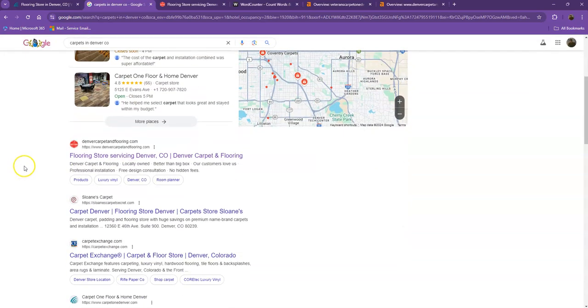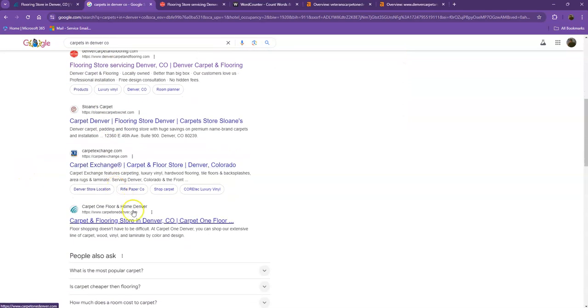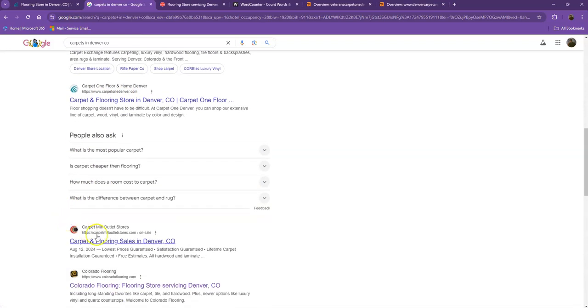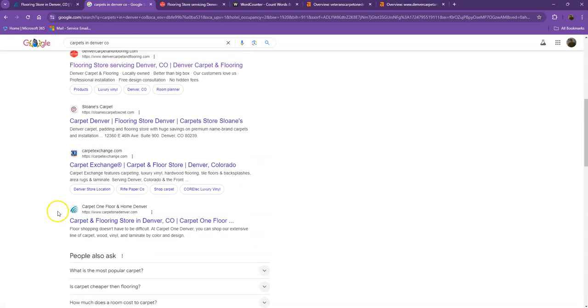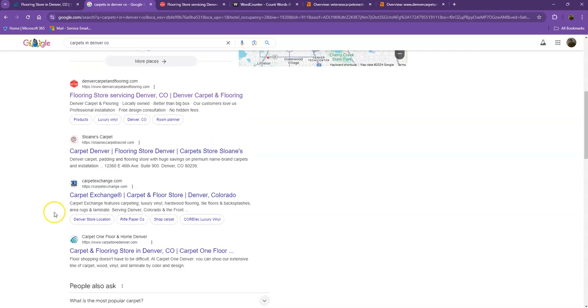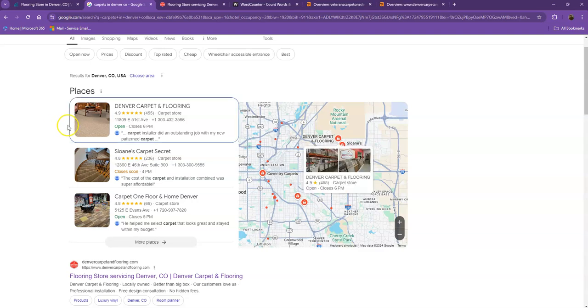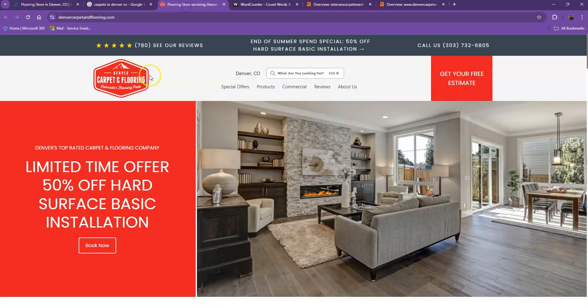Moving on to the next part, these are what we call the organic searches. These are all the websites that actually rank higher without people paying for any ads, just because they're doing certain things. That's exactly what we're going to talk about and analyze. I pulled up one of your top competitors' websites, the one that's ranking at the top of both the map pack and the organic. Let's see what they have differently.